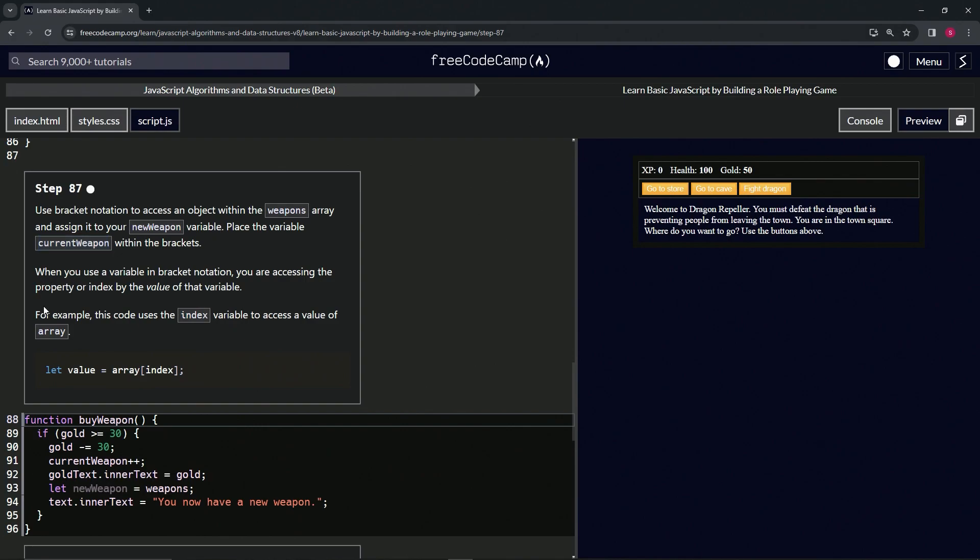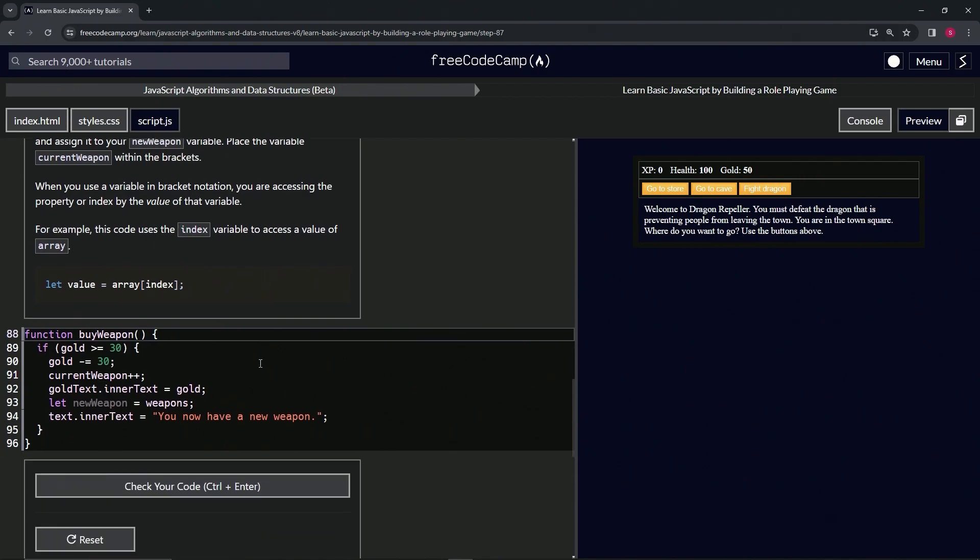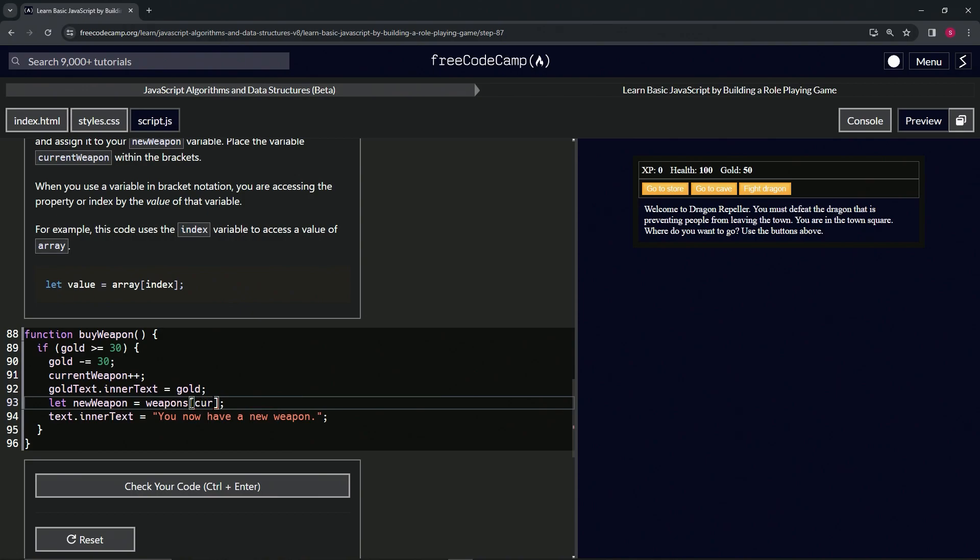So let's keep going. For example, this code uses the index variable to access the value of array. So they'd say, let value equal array[index], and before that we'd say maybe let index equals zero or something like that, right? So right here, what we're going to do is we're going to have the brackets, we're going to say currentWeapon, like that.